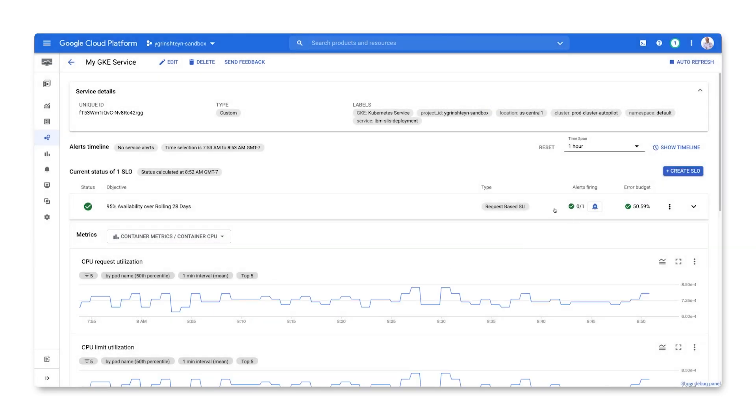Finally, confirm that the alert has been created. Now, if the availability of the service degrades, the alert will fire and an incident will be created.